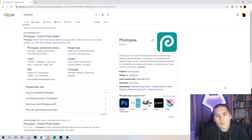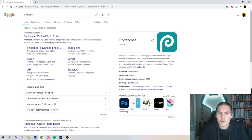All of the tricks and styles I'm going to be using today are easily achievable in any program similar to Photoshop, or Photoshop itself. So all the tricks and all the styles you'll be able to replicate in any of these programs. For today's video, we're going to be using a program called Photopea.